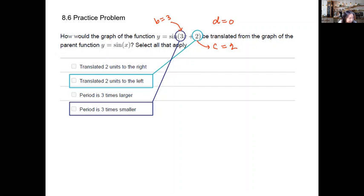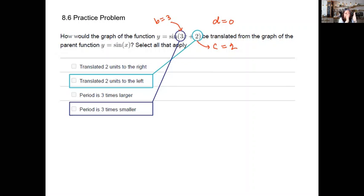The b value of three will shrink the graph horizontally by a factor of three, or equivalently the period becomes one-third of the original. So if the original period was 2π long horizontally, it is going to be shrunk to one-third of that. I've prepared an animation to help you see what is actually happening on the graph.